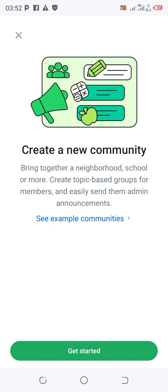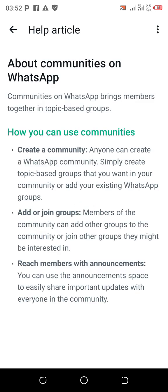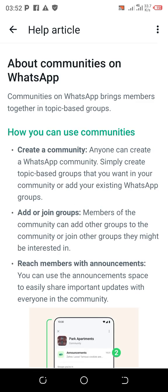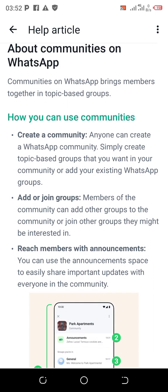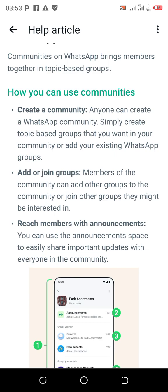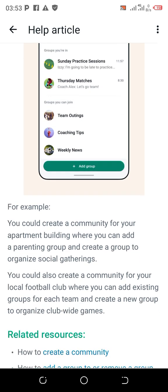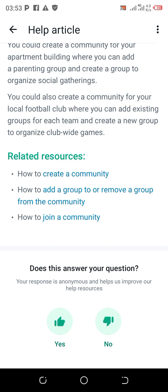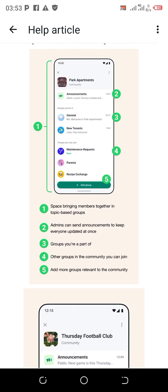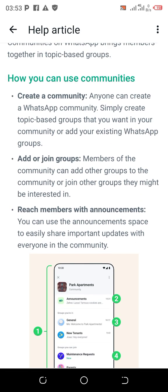The community feature will come up with some examples of how communities can be used. For example, if you are teaching a group of people, this would be a very good tool for you. You can use it to create a community, add or join groups, reach members with announcements, and a whole lot more. Click on this section to know more about community — it's very simple to create and manage.